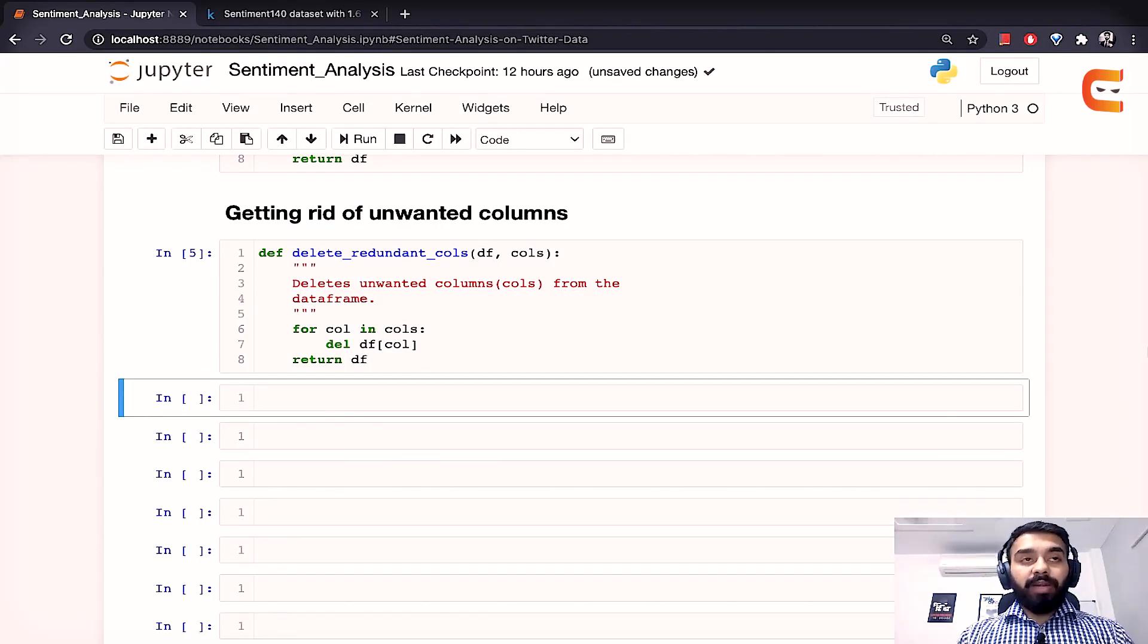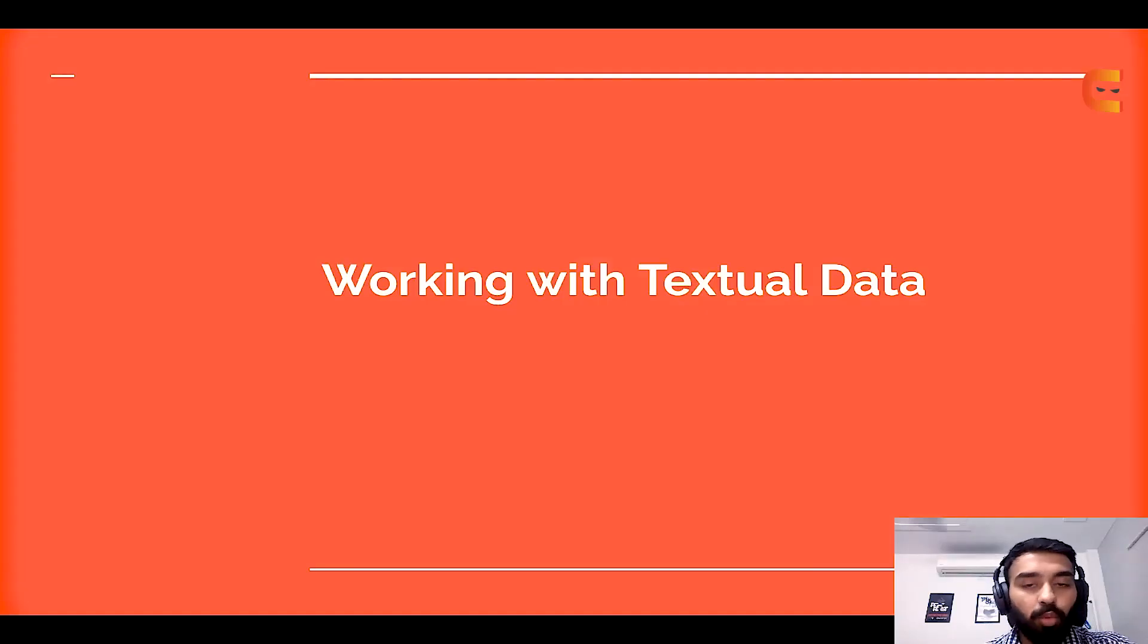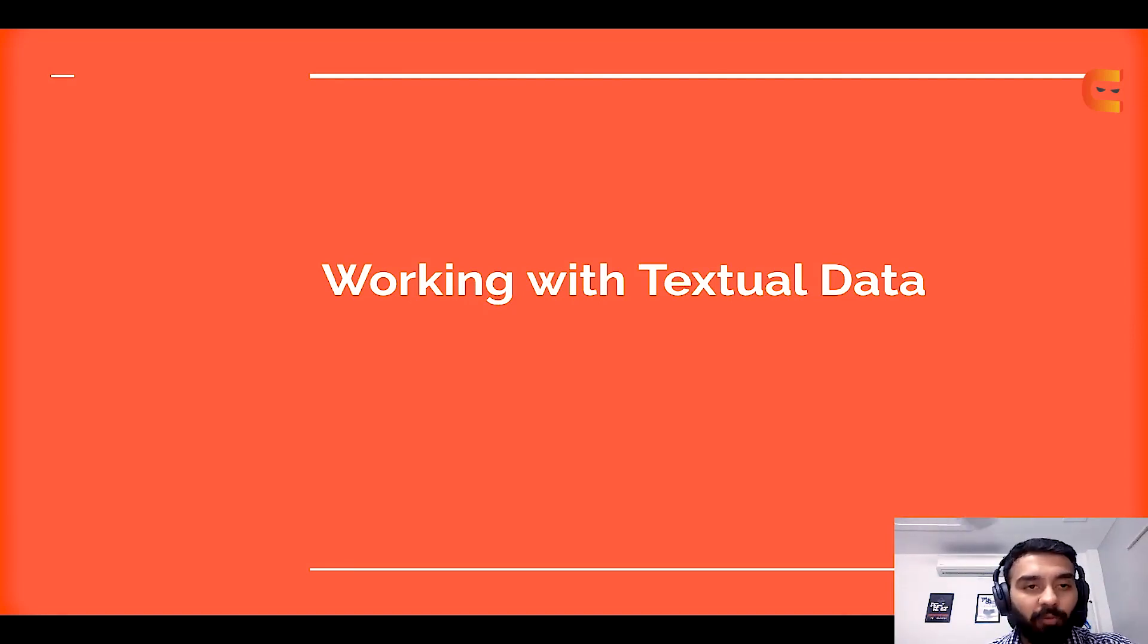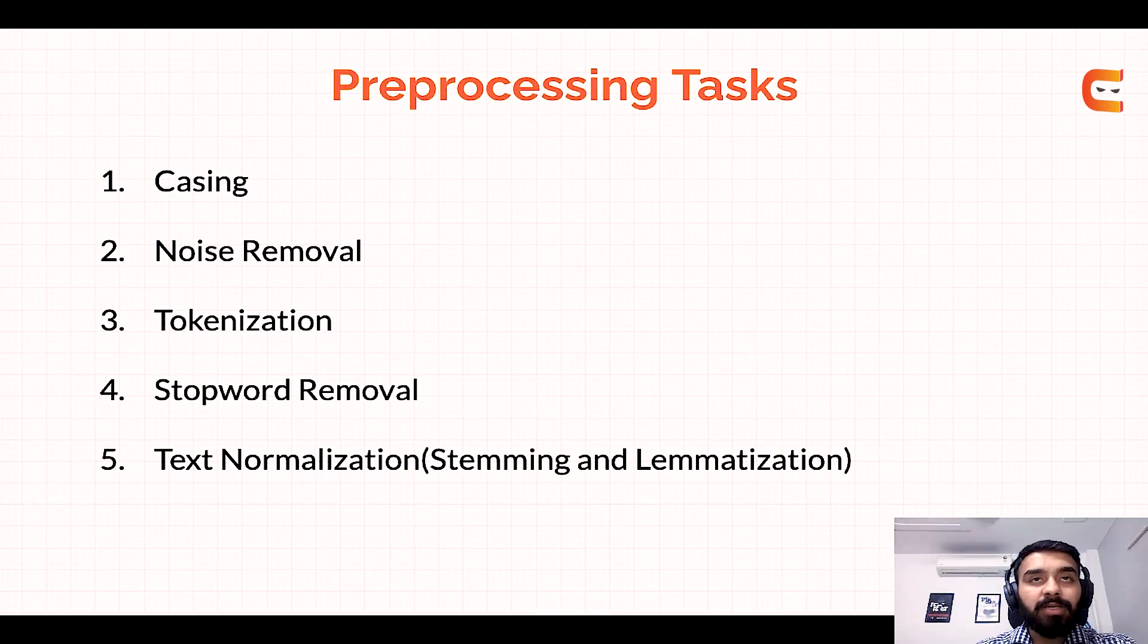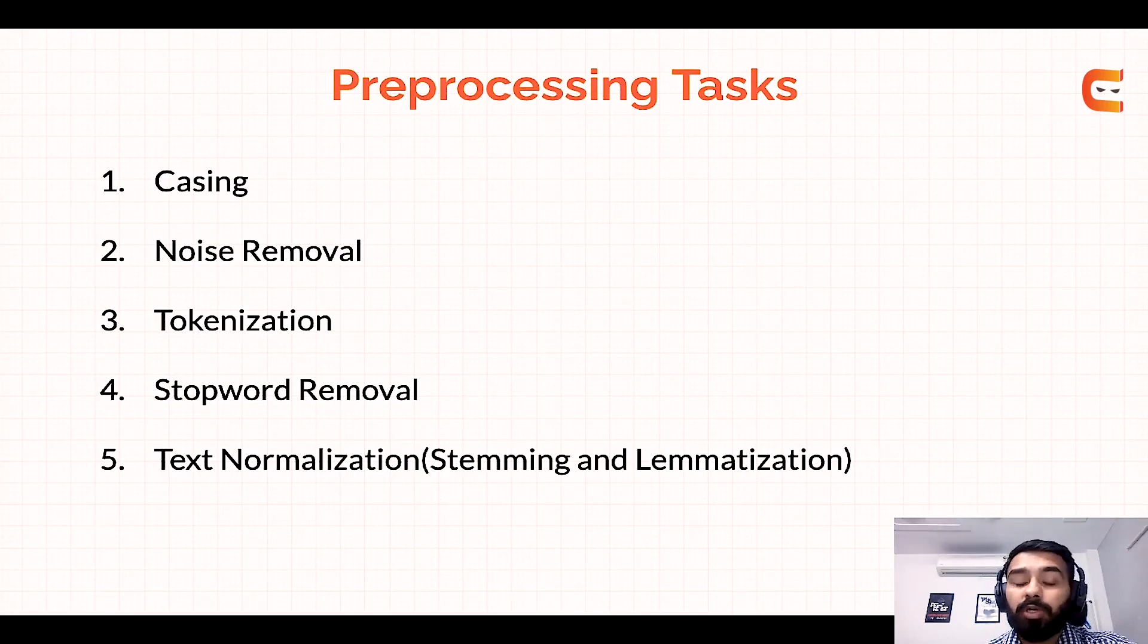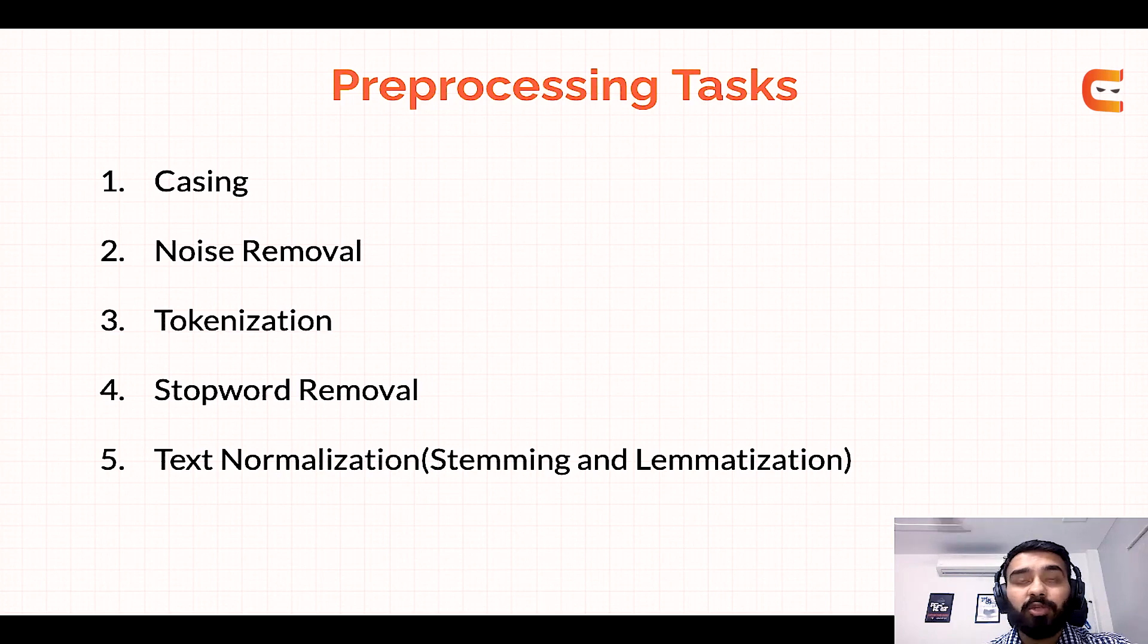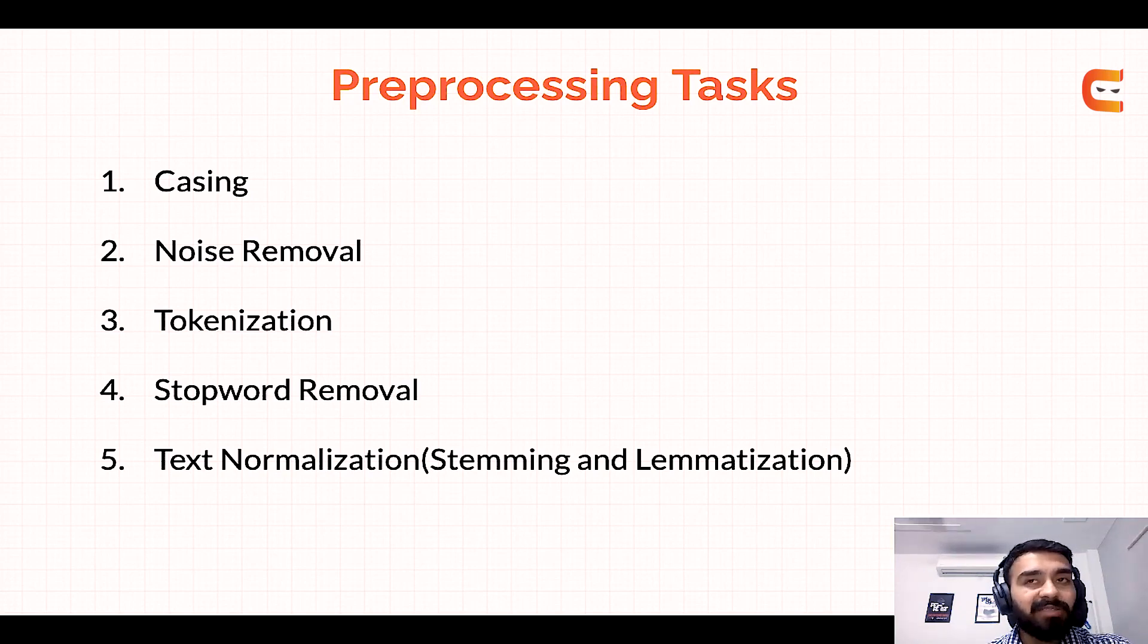Now the next step is to preprocess our textual data. So for that let's see how we can work with textual data. So there are a few preprocessing tasks that we'll have to perform and we'll be using NLTK for that. So let's look at the steps first of all. So firstly we'll do casing. Basically we'll convert all the letters to either uppercase or lowercase. Then the second step to preprocess the textual data is noise removal. So here we'll be eliminating unwanted characters such as html tags, punctuation marks, special characters and white spaces and all of those other things.